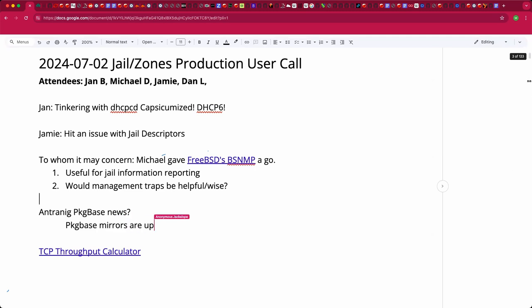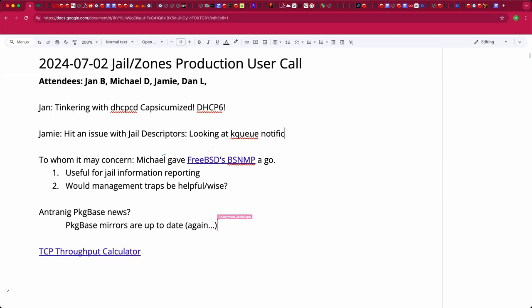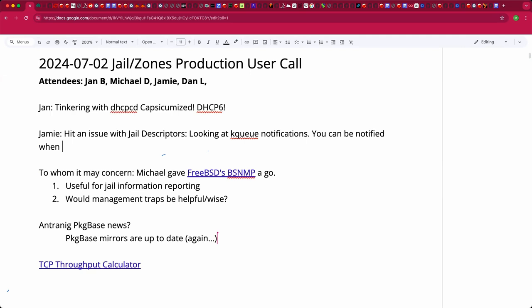I'm looking into kqueue notifications, which is one of the main points of all this, and I hit a problem analogous to process kqueue. You can be notified when a process forks, you can track children, and they are automatically added to your kqueue notification. With jails, there's an issue — it's all done through process ID. You get a notification of a new process and it gives you the ID and the parent ID.